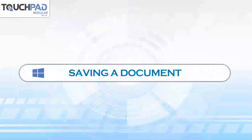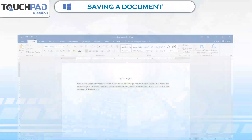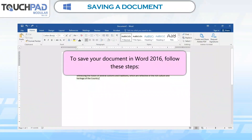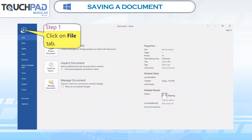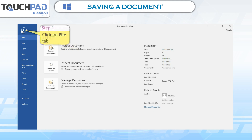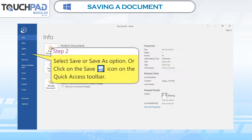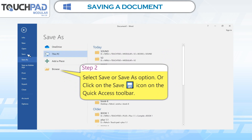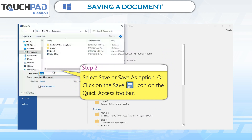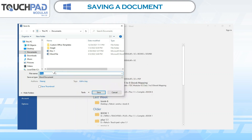Saving a Document. To save a document in Word 2016, follow these steps. Step 1: Click on the File tab. Step 2: Select the Save or Save As option, or click on the Save icon on the Quick Access toolbar.